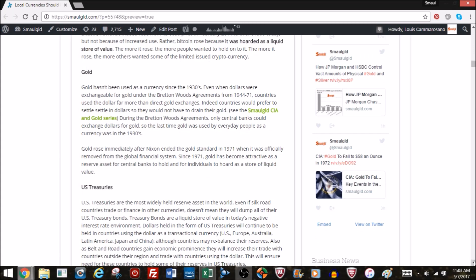Similarly with gold. Gold hasn't been used as a currency since the 1930s. Even when dollars were exchangeable for gold under Bretton Woods from 1944 to 1971, countries would use the dollar in their transactions almost exclusively more than direct gold exchanges, because countries would much rather prefer to settle in dollars than drain their gold. So even though the dollar was exchangeable into gold and supposedly as good as gold, countries weren't stupid. They would say, if the dollar is good as gold, here's your dollar in exchange. And when the IMF asked Italy to settle in gold, Italy threatened to leave the IMF system.